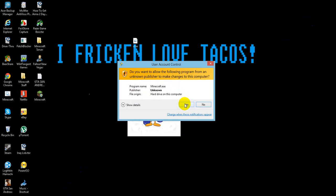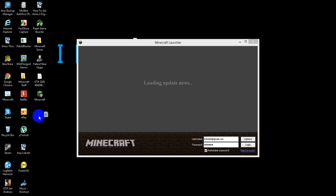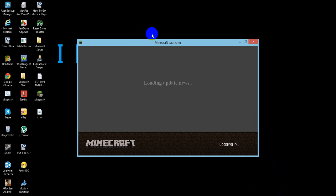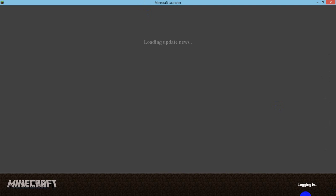Go to Minecraft, log in, and your skin will just come up online.